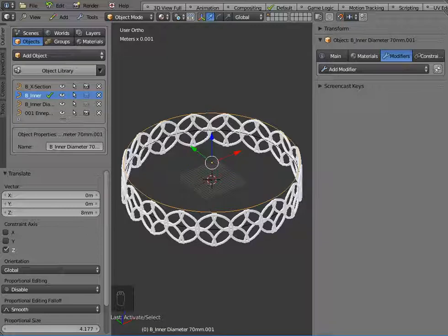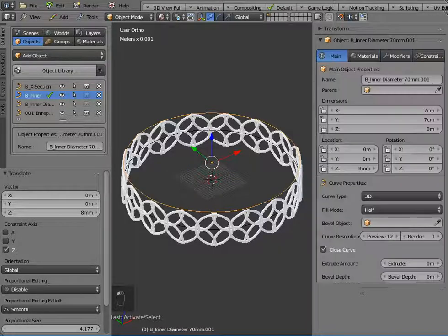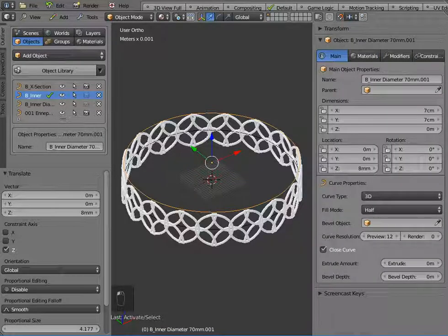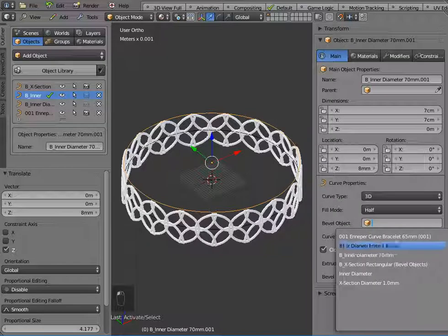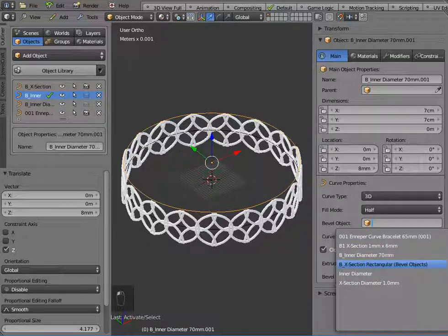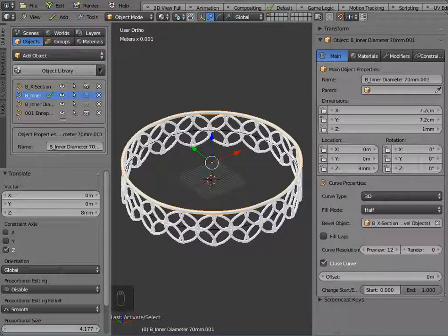and I know that that bevel object, the default size is one by one, but I could actually set it to any size, so I'm going to set the top of my curve to that bevel object there,